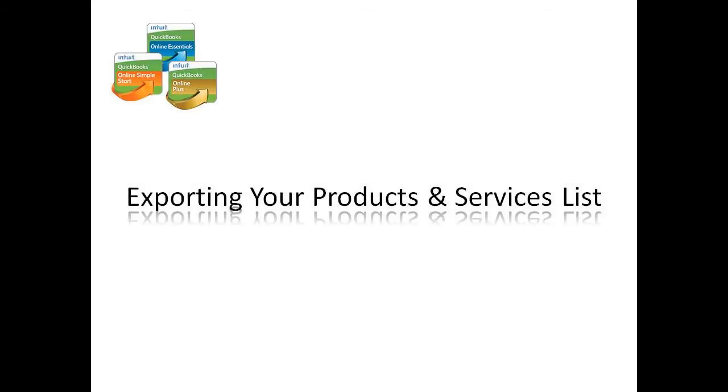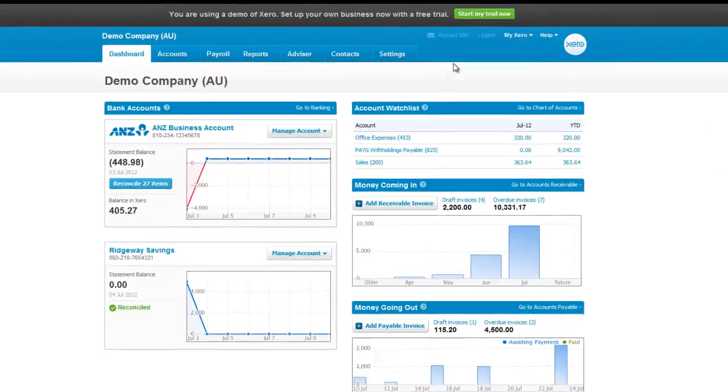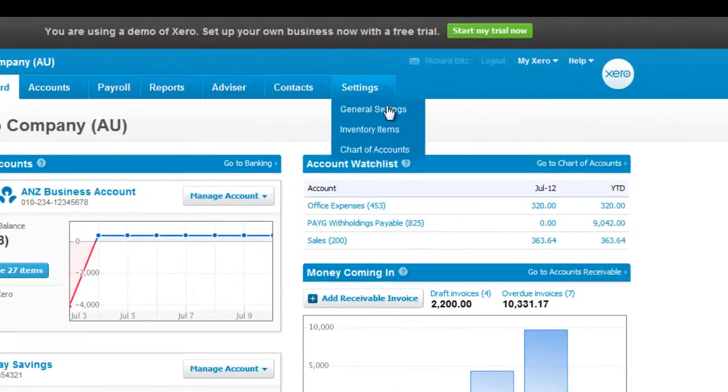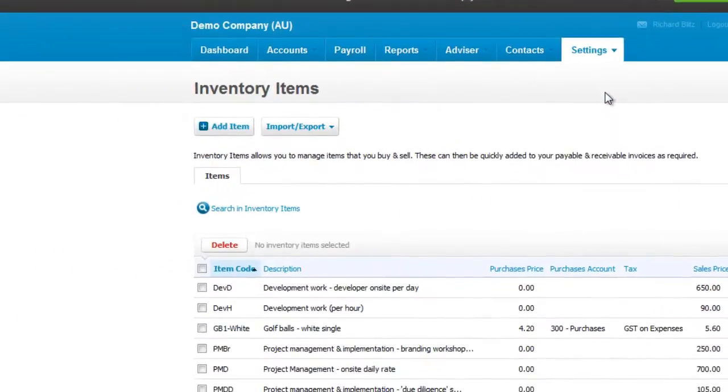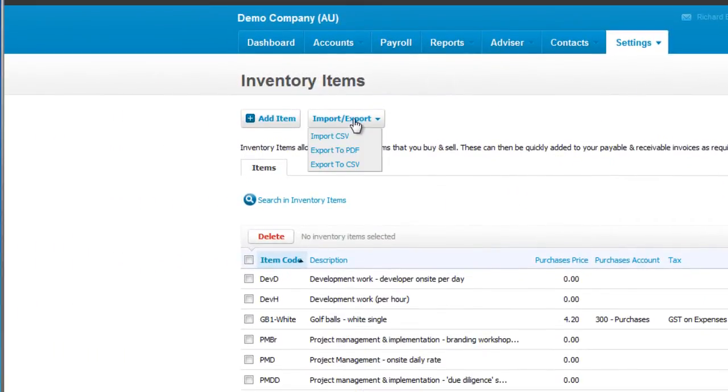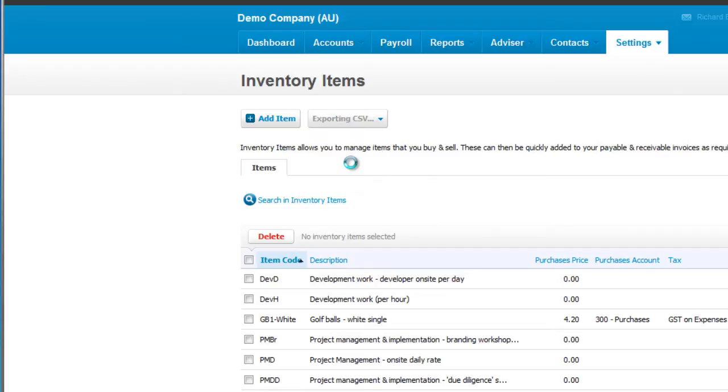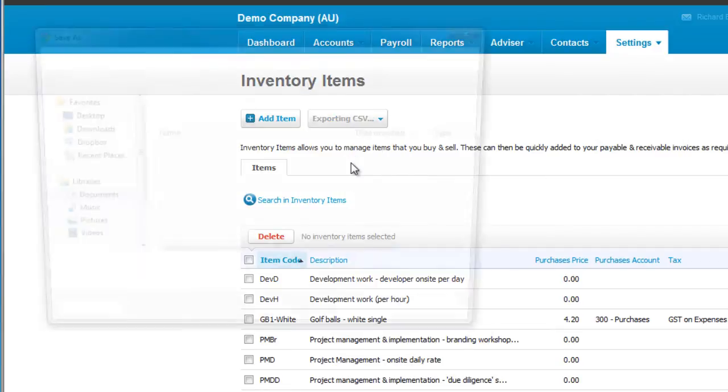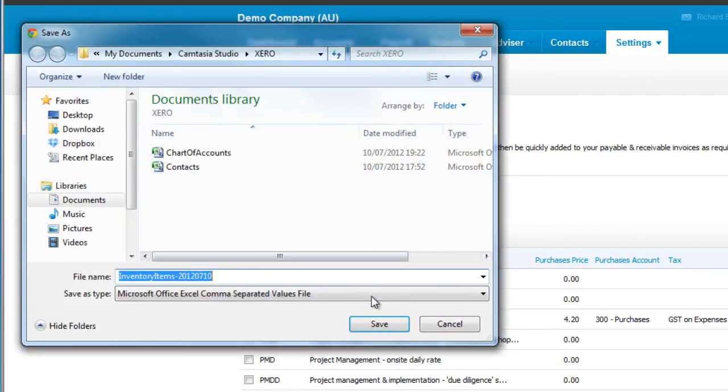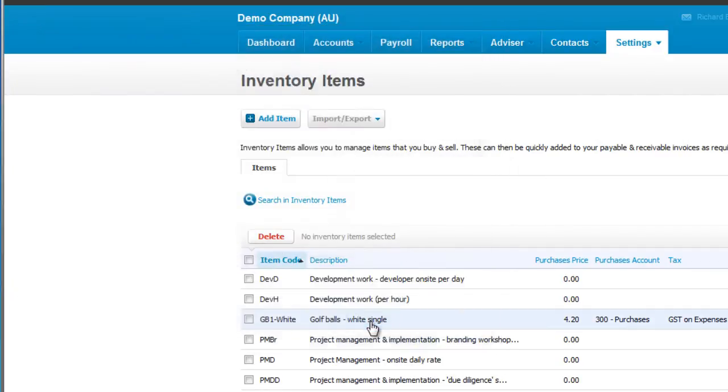From Xero, go to Settings and then Inventory Items. Click on the Import-Export button and choose Export to CSV. Then save the file on your local machine.